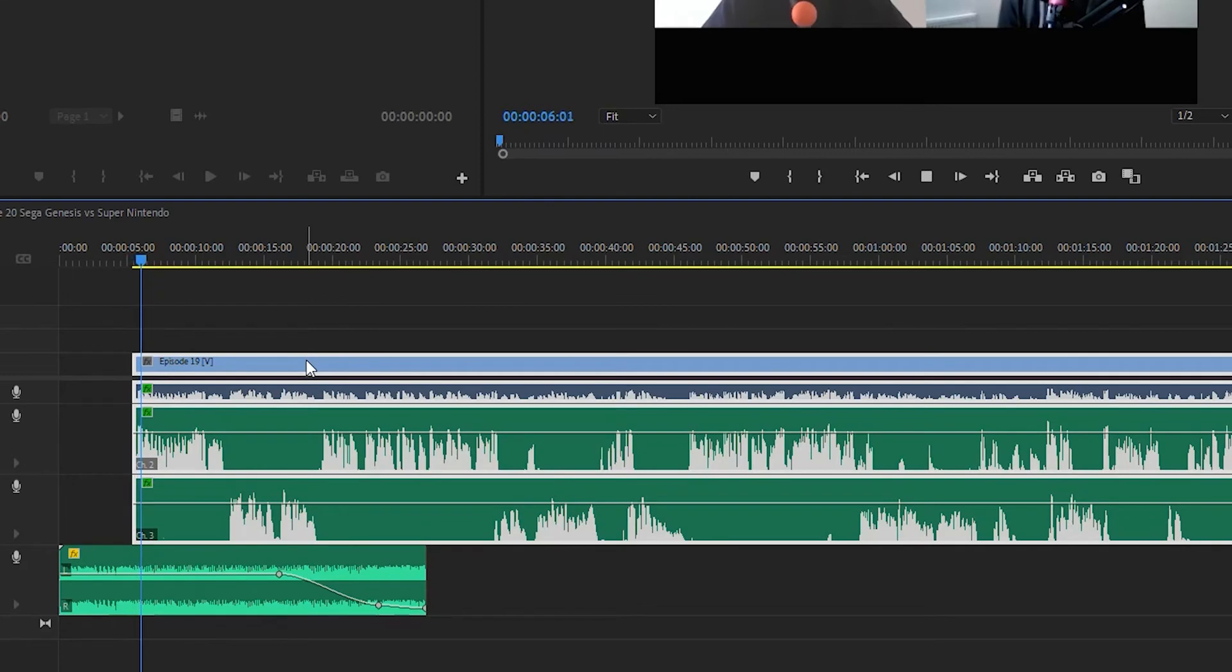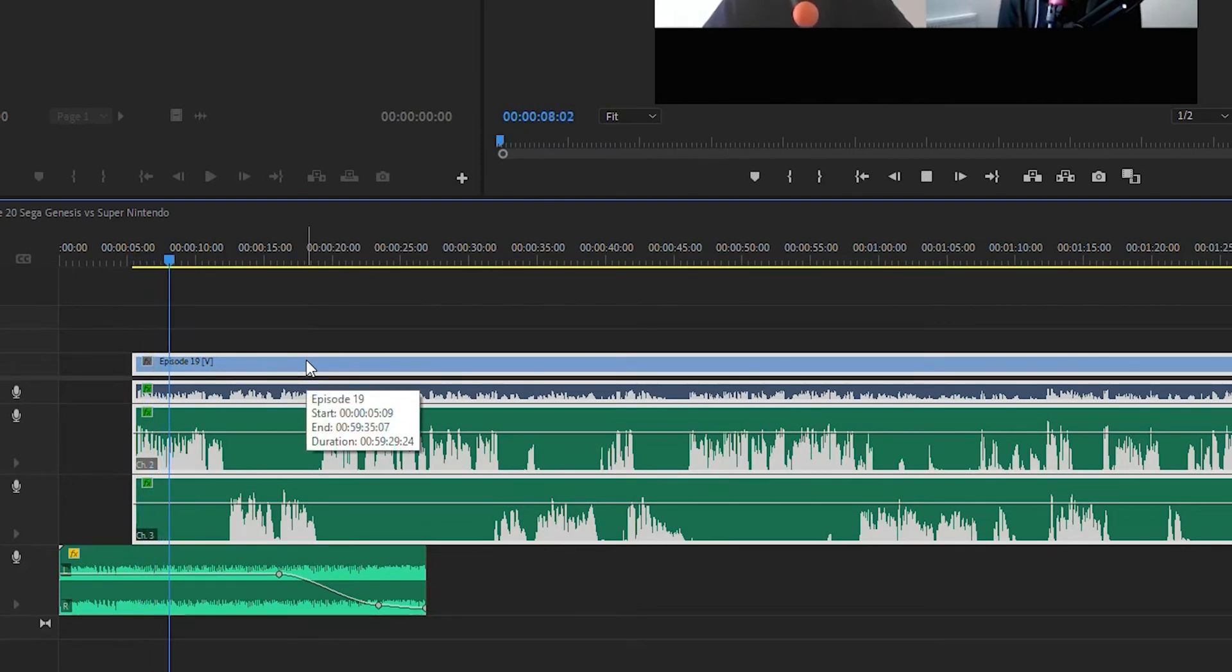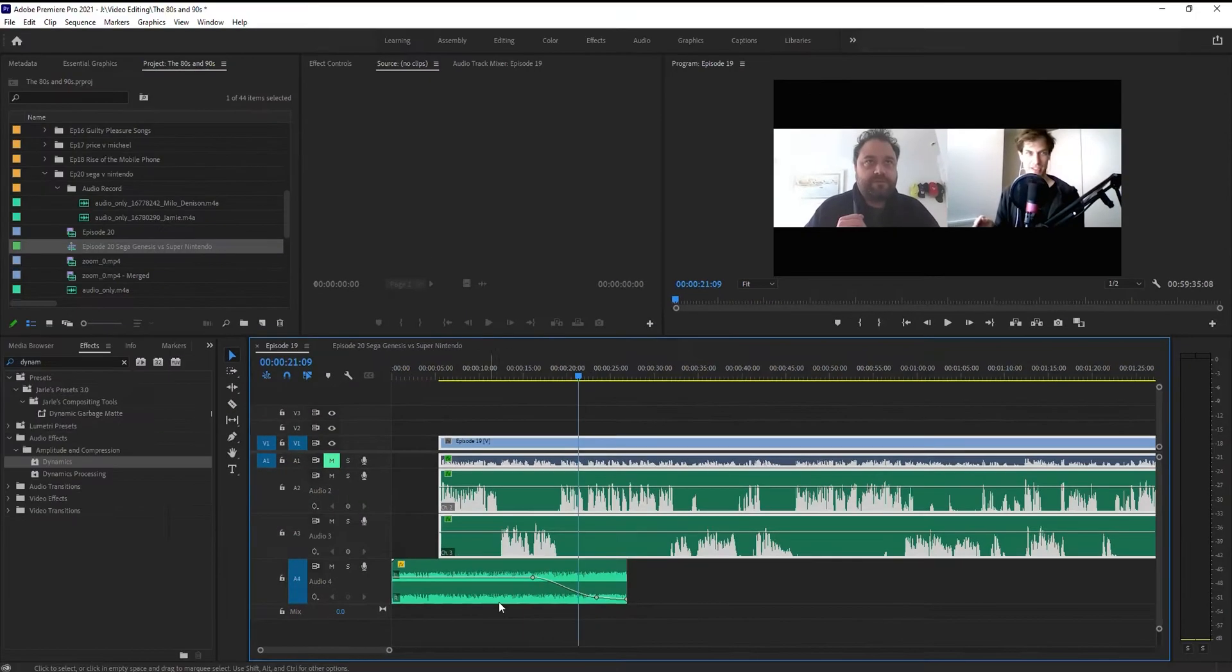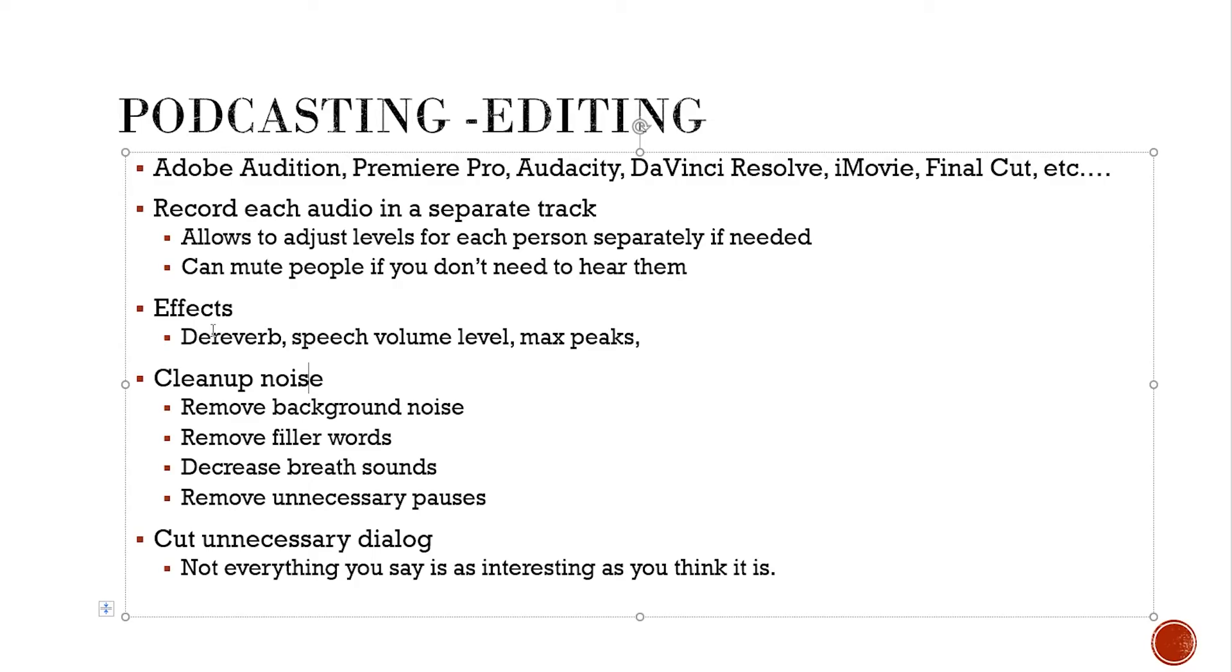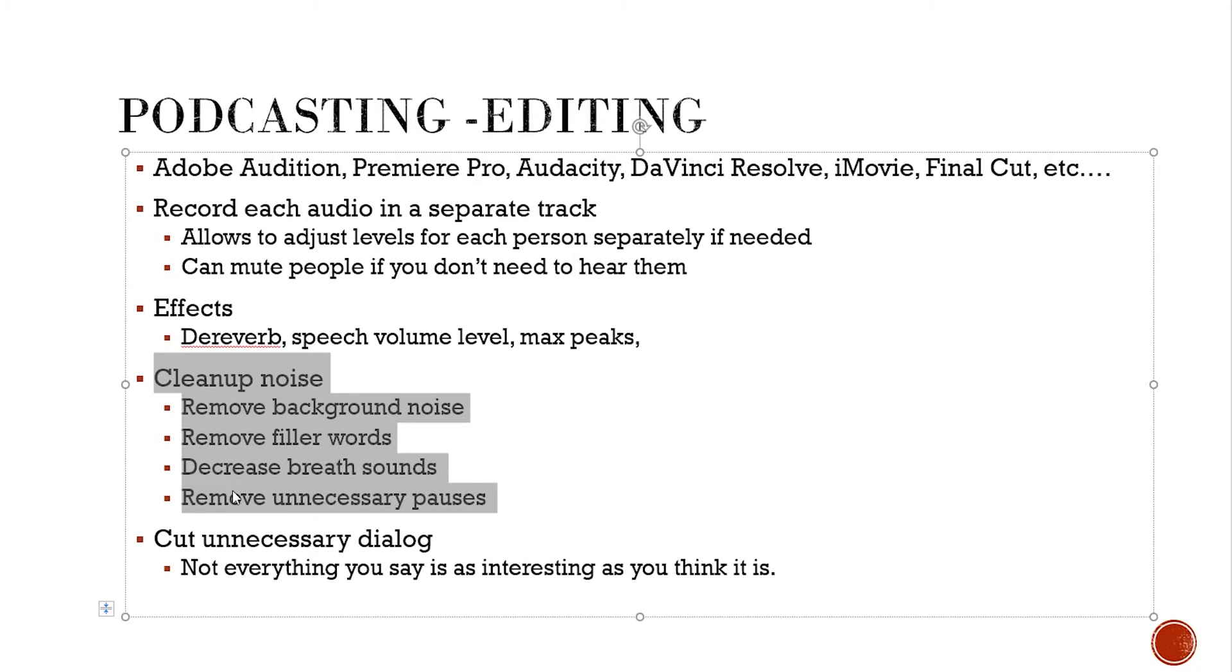Welcome to the 80s, 90s Uncensored, the podcast about the 80s, 90s for people who care about that crap. And I'm just letting the music fade out. Next thing I'm going to start doing is I'm going to start cleaning up the noise, removing background, removing filler words, breath sounds, that kind of stuff.